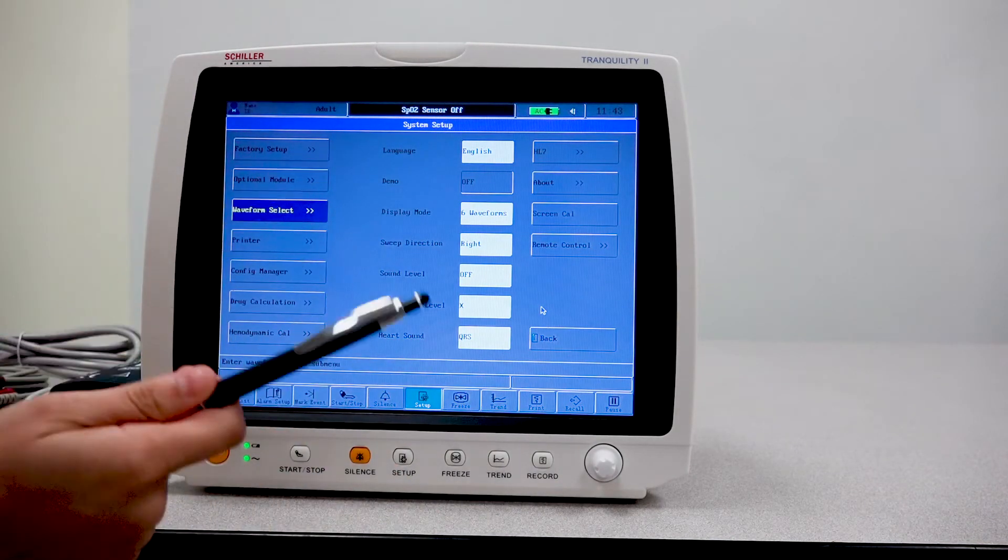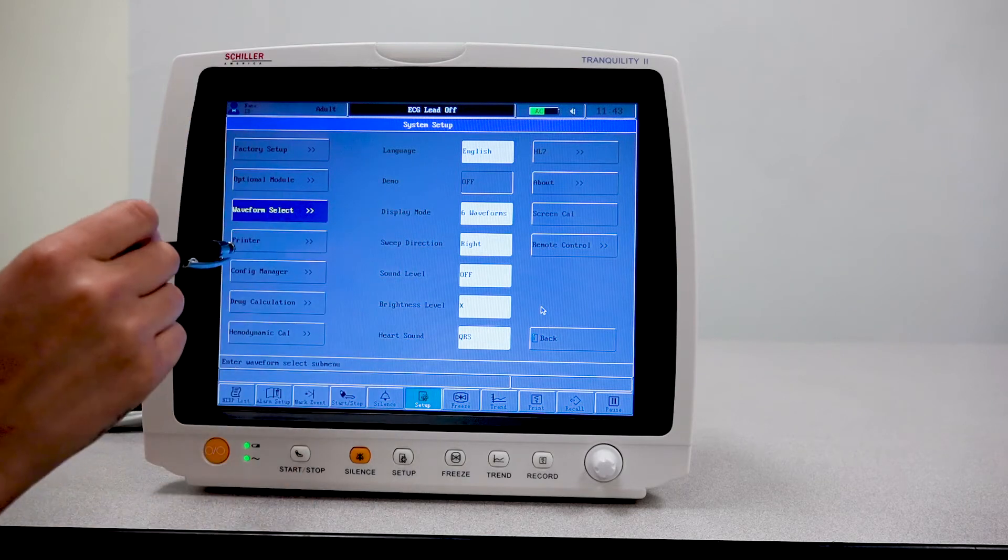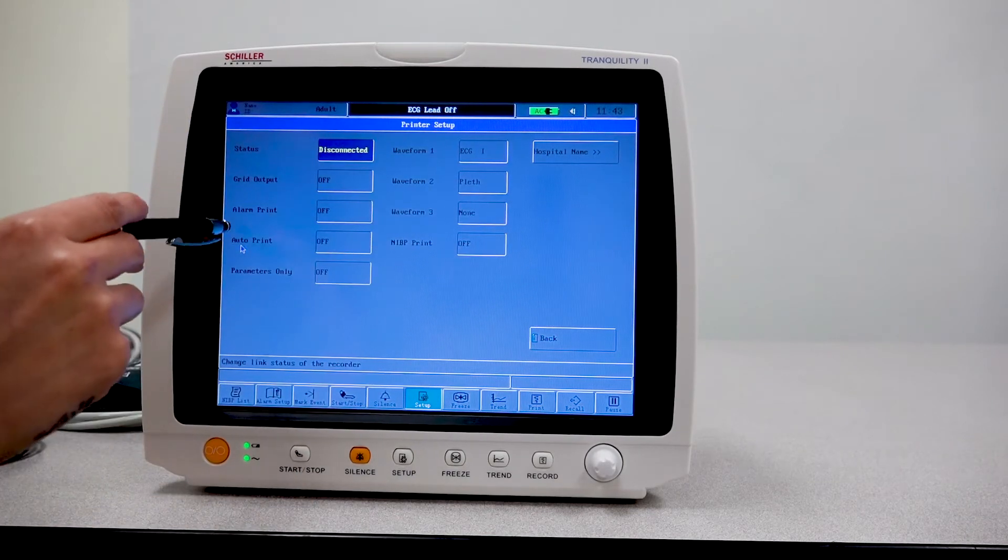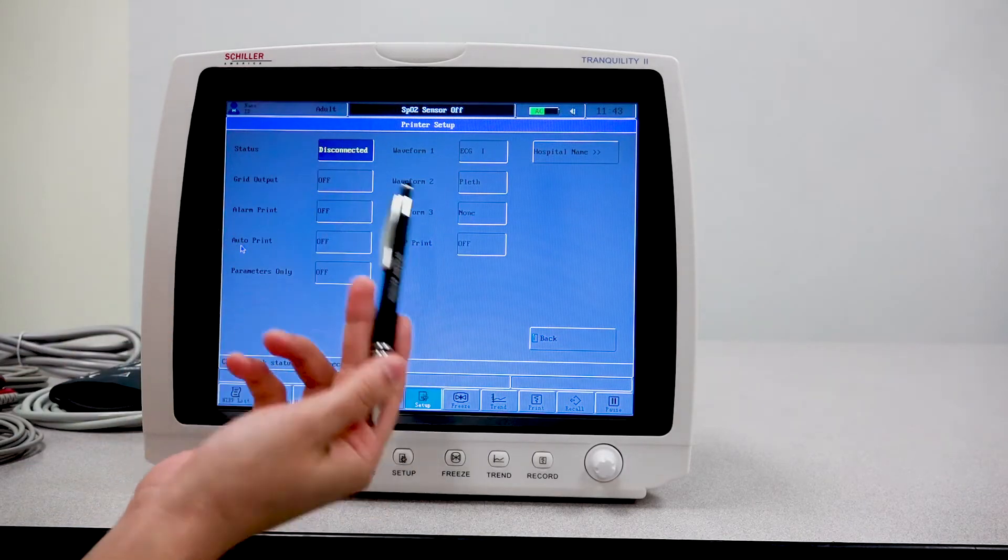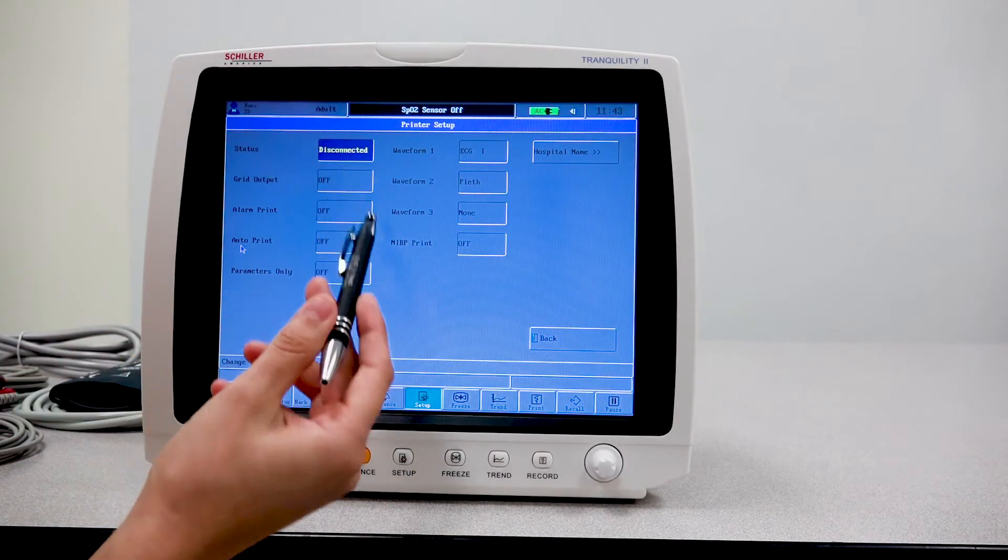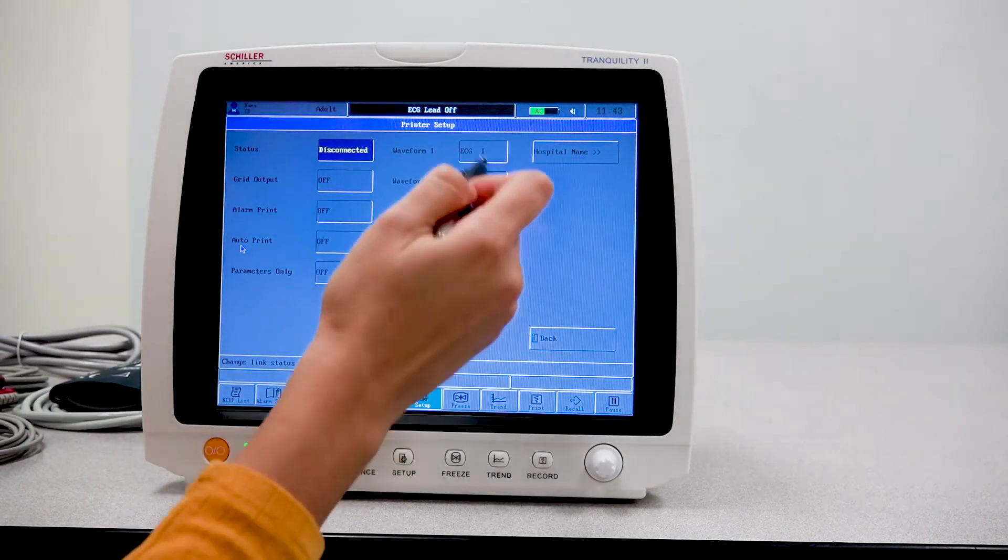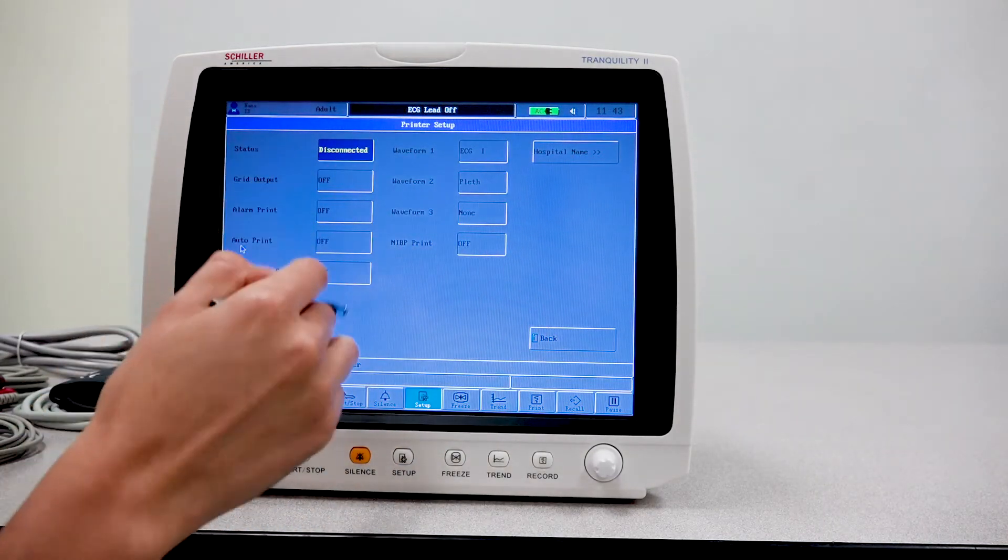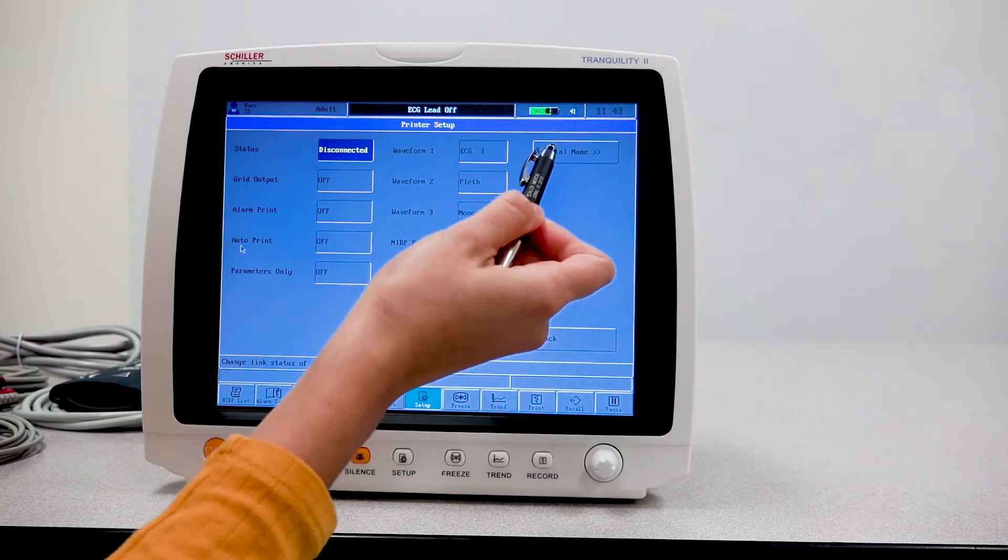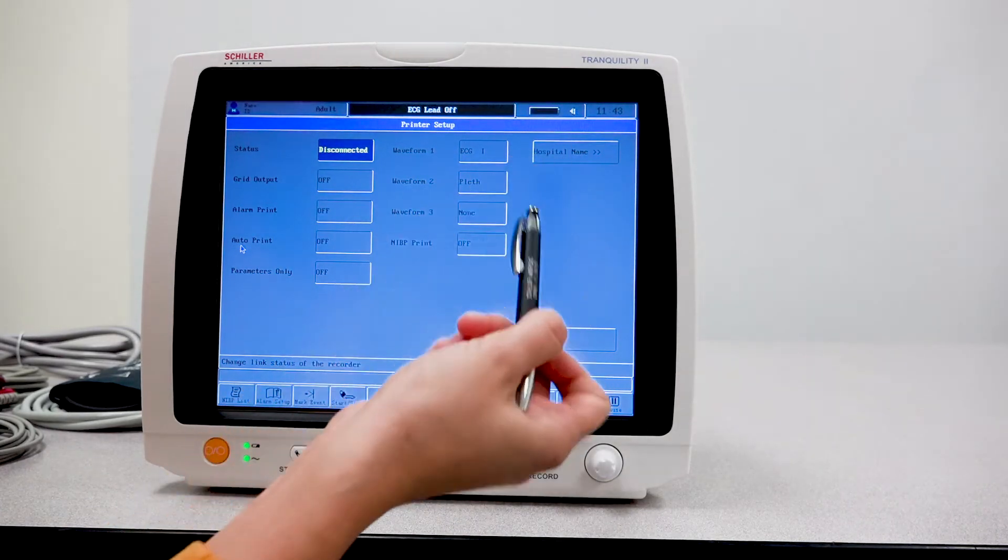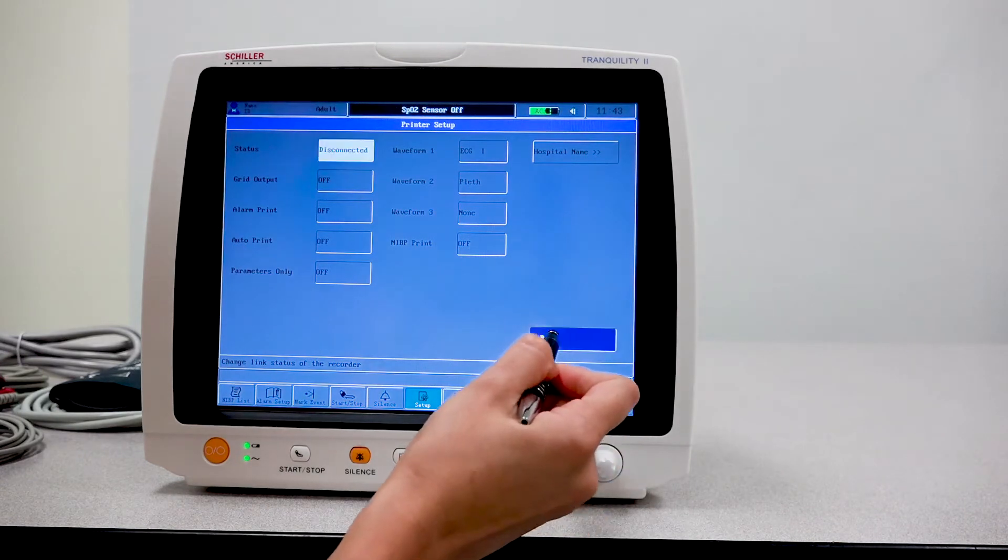This unit does not have a printer. But if it did have one, you have your option here to select printer settings. Since it doesn't have one, it will show as disconnected. But if it was to have had one, all of these settings will have been available for you to adjust, including the hospital name or the clinic name to be shown on the report.